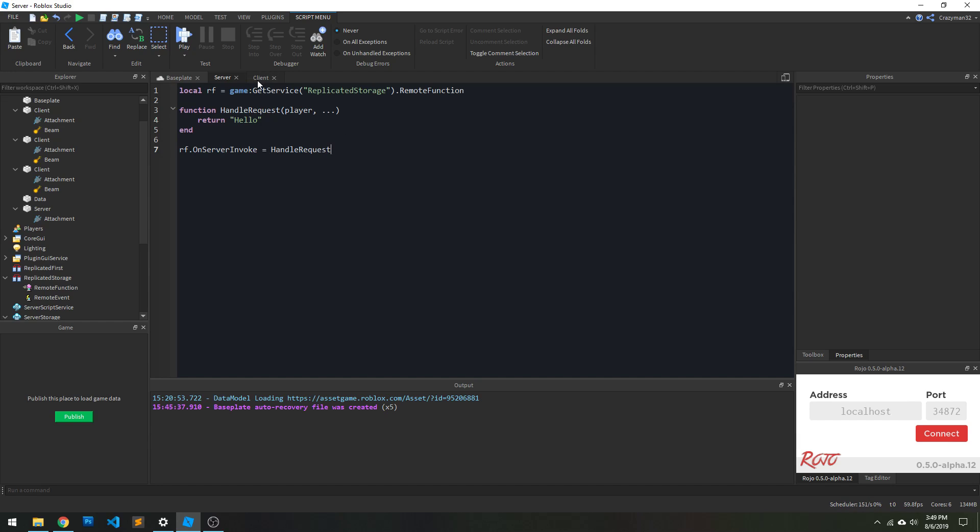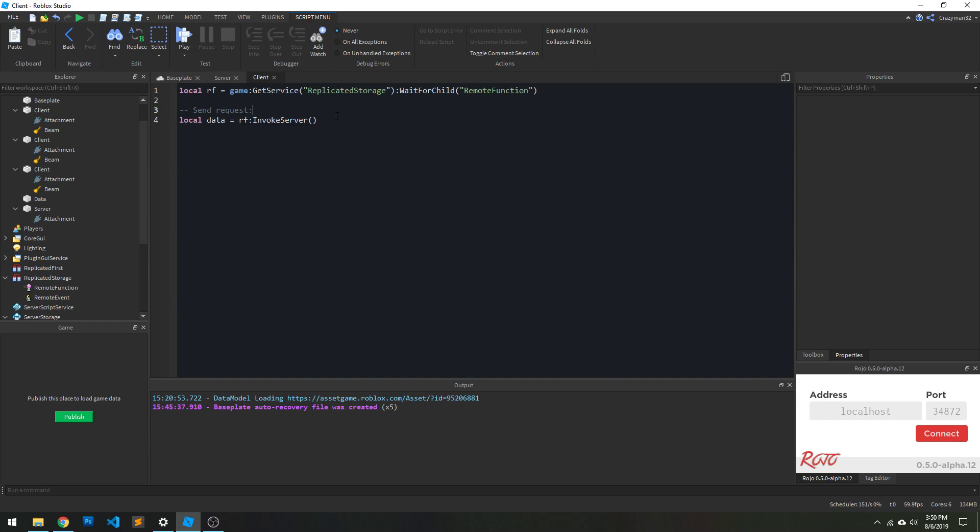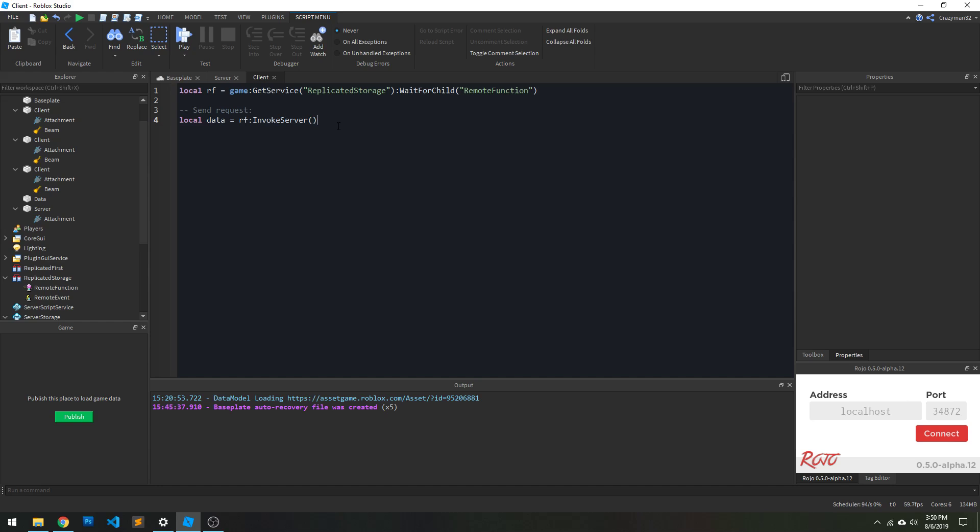On the client, it's really simple to invoke those functions. And so again, you reference the remote function, and then you call it, you invoke it. So what's important about this is that this call right here is synchronous, it's blocking, it yields, whatever you want to say about it.